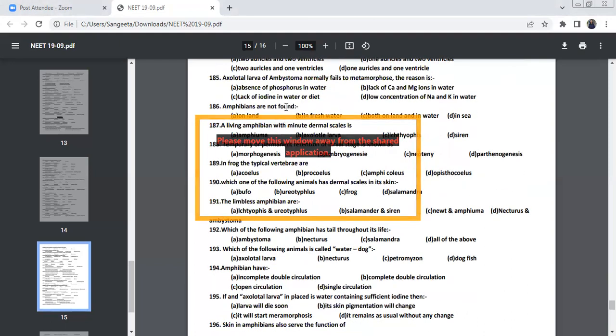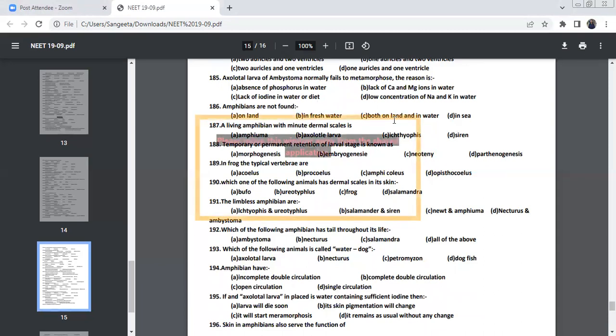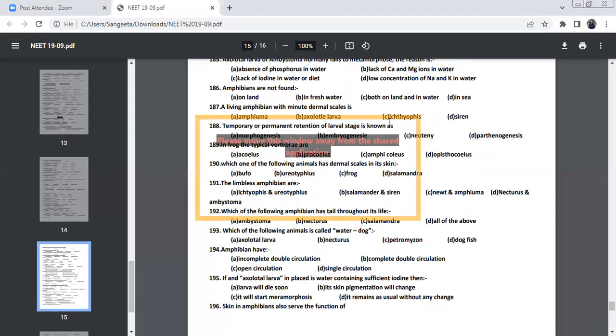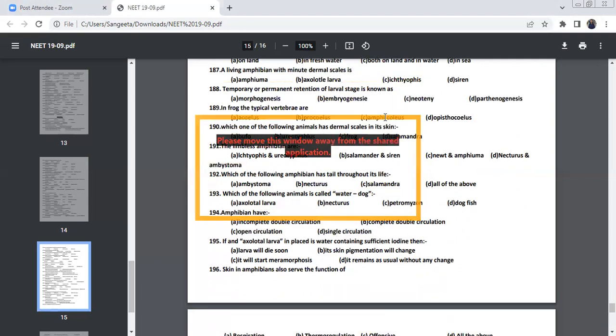Axolotl larva of Ambystoma normally fails to metamorphosis. The reason is lack of iodine in water and its diet. That is the reason. Amphibians are not found in sea. In sea, you can't find an amphibian. The living amphibian with mesodermal scales is Ichthyophis. That's why the name it is Ichthyophis. Because amphibians don't contain scales. But, these amphibian Ichthyophis contain scales. Ichthyo means fish.